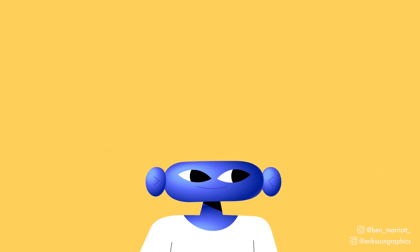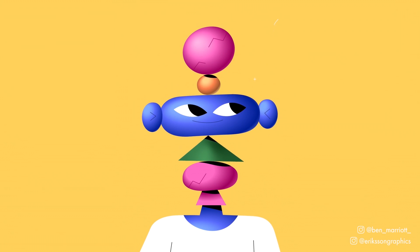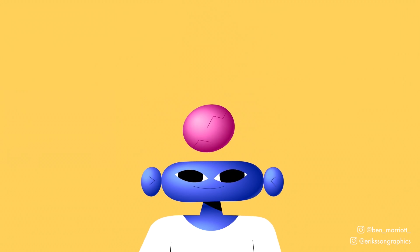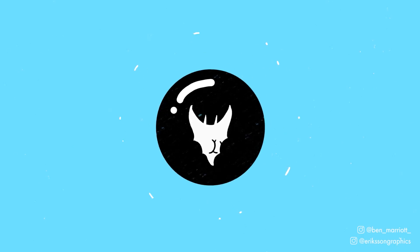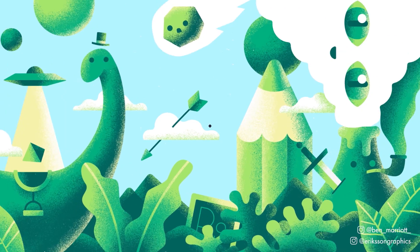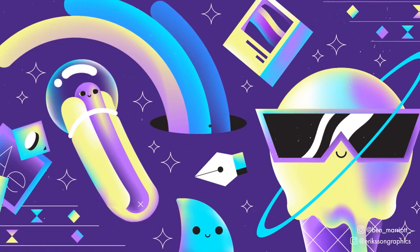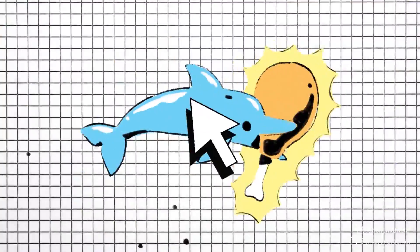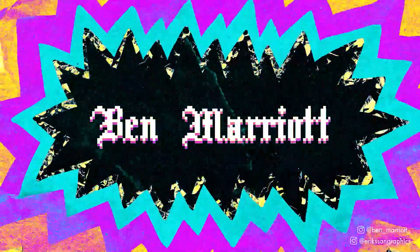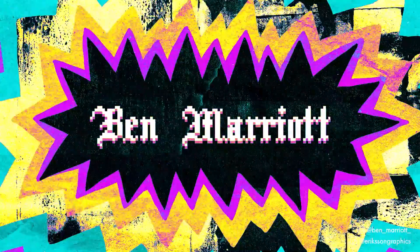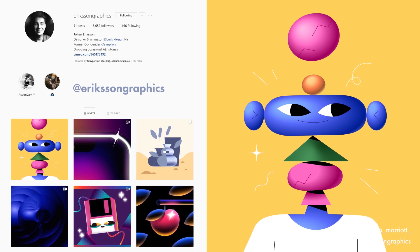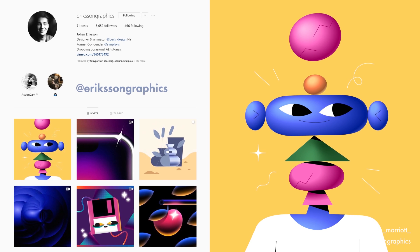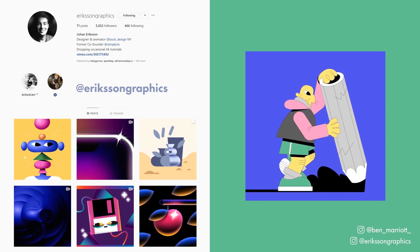In this video, I'm going to break down my workflow and process for creating this animation in After Effects. In this episode of Animating Great Artists, I'm tackling this design from Johan Eriksson, a crazy talented designer and animator working at Buck in New York.